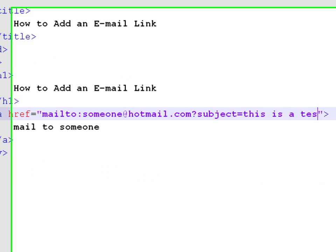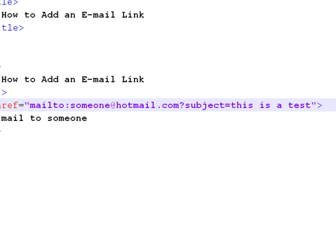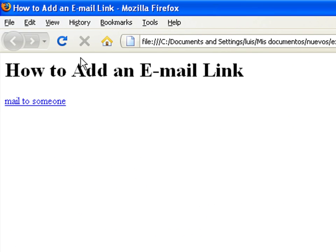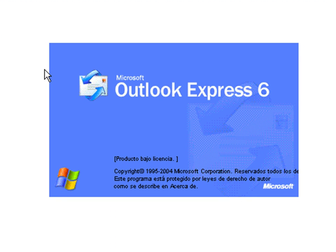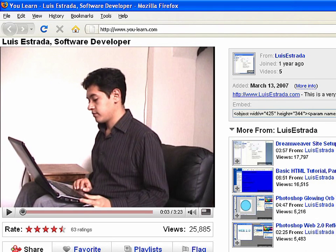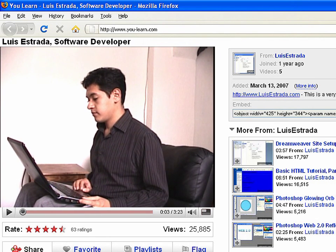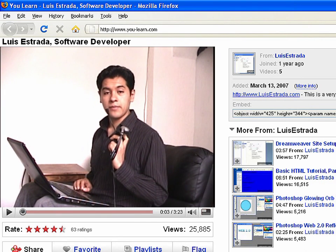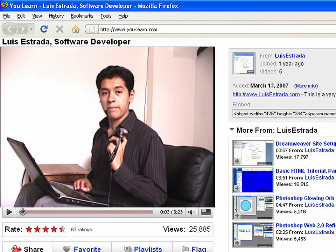Save the file, refresh the browser and now click on the link. Now you have your program ready to send an email. I'm Luis Estrada and I've just shown you how to create web pages using HTML.